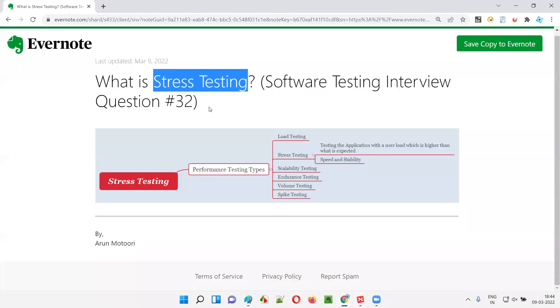So hope guys, you got the answer for this question. In the next session, I'm going to answer the next software testing interview question for you. Till then, see you. Bye.